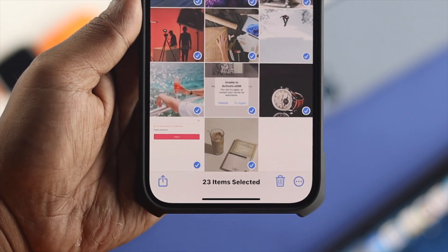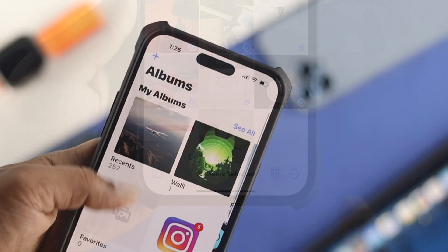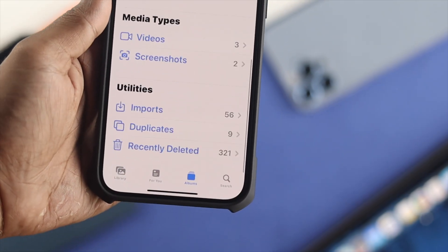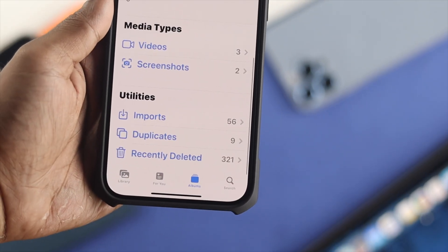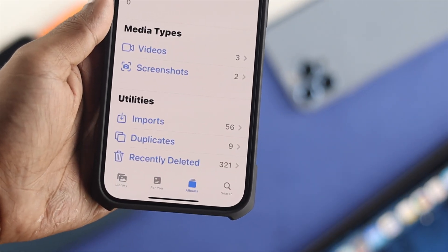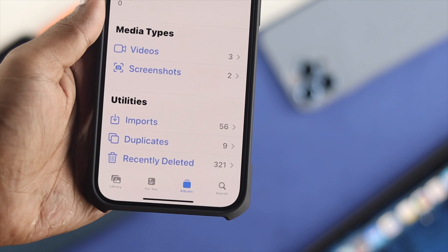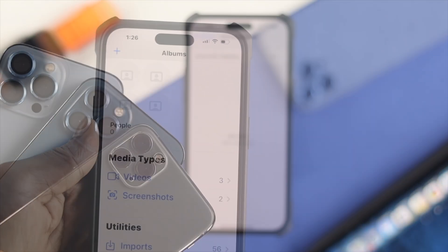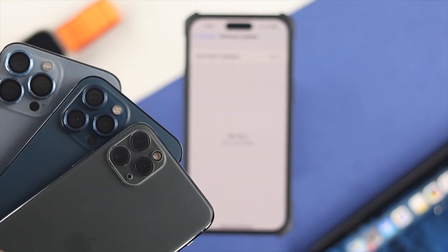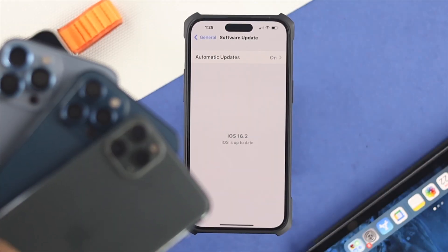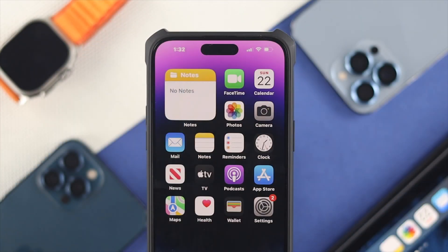Let's say you have hidden your pictures and videos and you come here to unhide those, but you see this option is missing. If it happens with your iPhone with the latest iOS 16 or later, here's what to do.